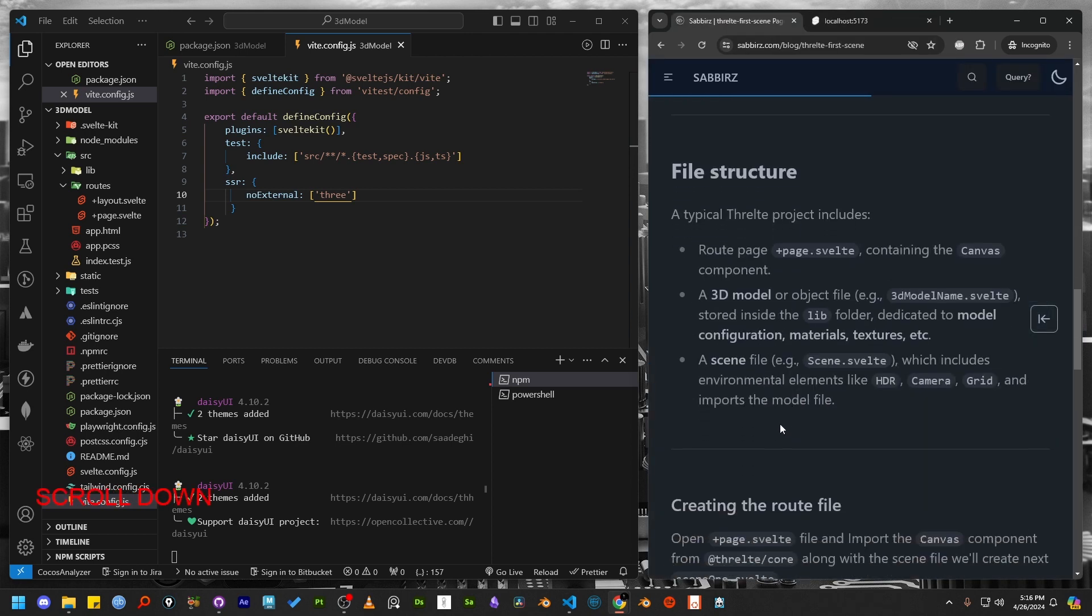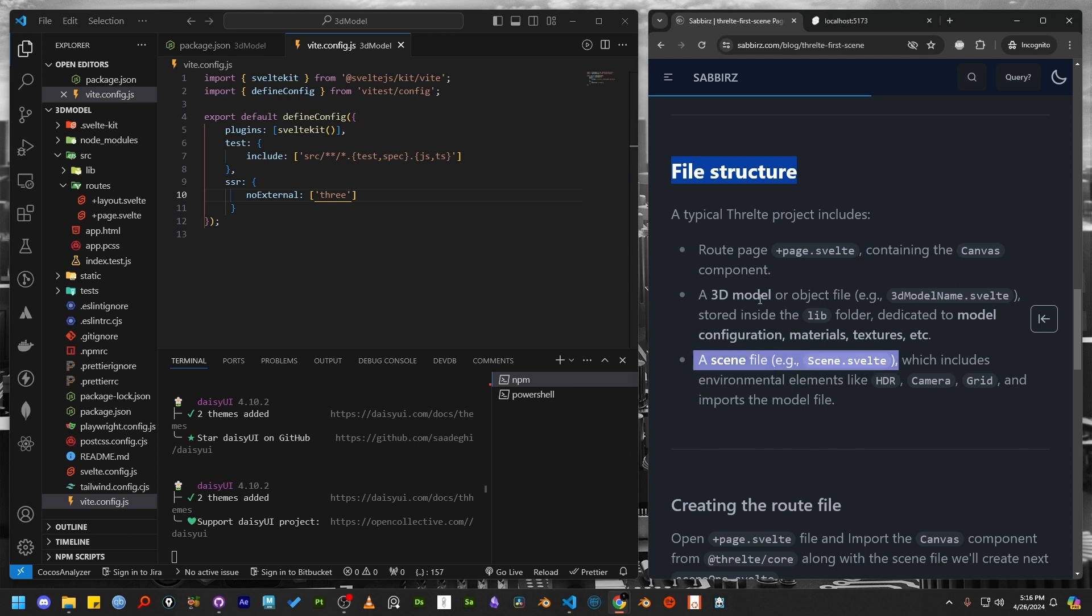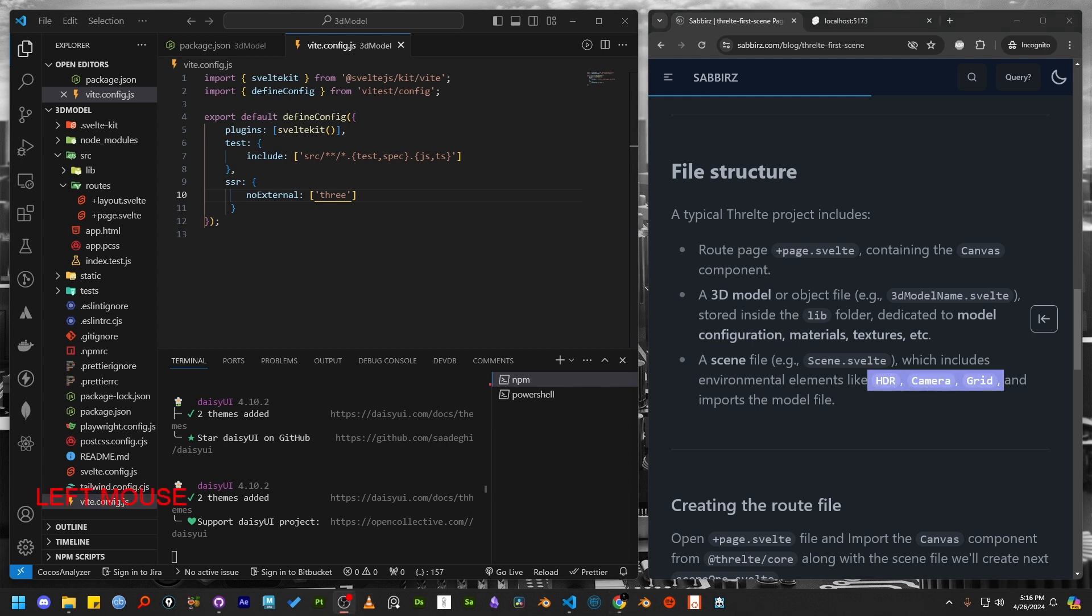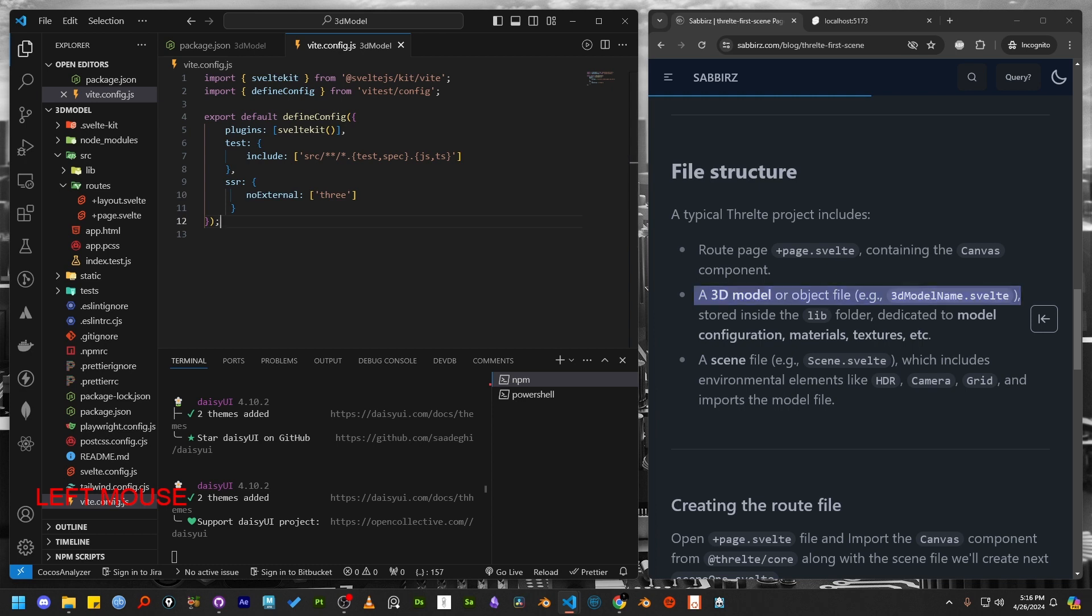A standard Threlte scene consists of three main components. The first is a route page which houses the canvas tag. The tag contains the scene file. Another component that includes light, cameras, interaction code and 3D model itself. The third component is the 3D model file which we can reference in the scene component later.